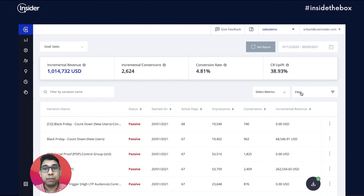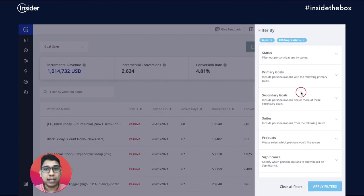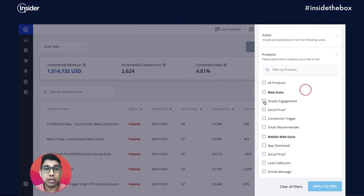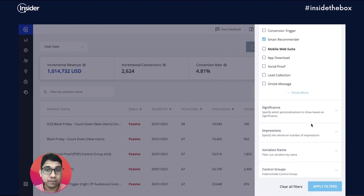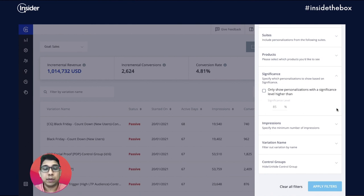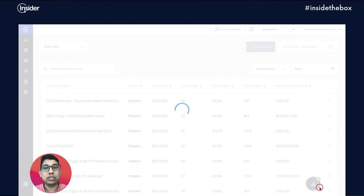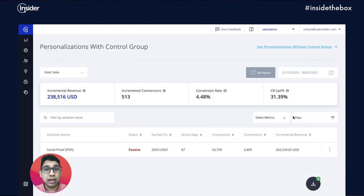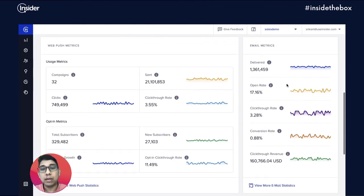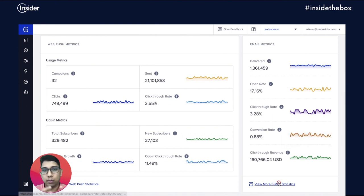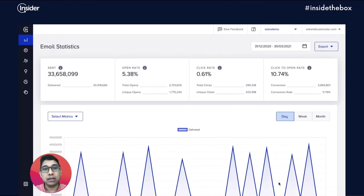You can further filter based on the type of experiment — for example it could be an on-site banner, a social proof, or a recommendation. You could also only look at experiments that have reached a certain significance level and apply many other filters to reach your desired combination. Another example is where you could zoom into your email marketing performance and look at the overall opens, clicks and conversion rates for all your emails.